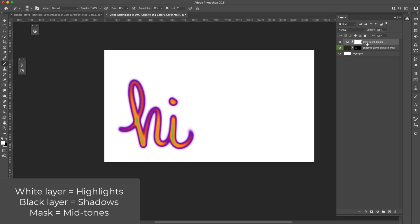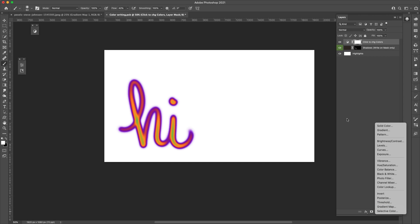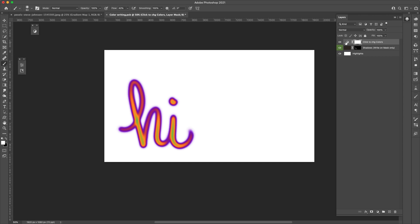So this one right here is our actual gradient map. All I did was come here and then choose gradient map and add that right there. And that's going to be our top layer - this one is going to control color. The only thing you're going to do here is control your color. All of your writing and the way the color is going to be applied is going to happen right here on the mask.